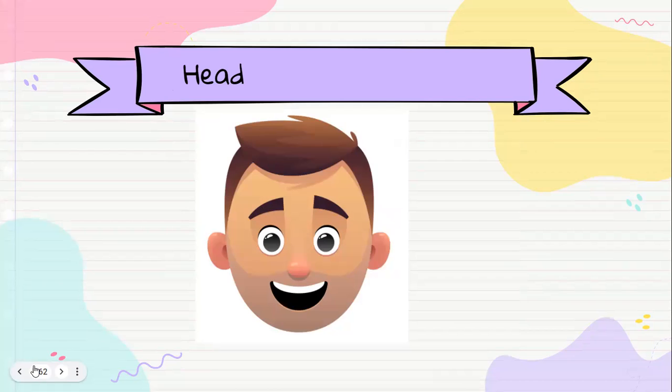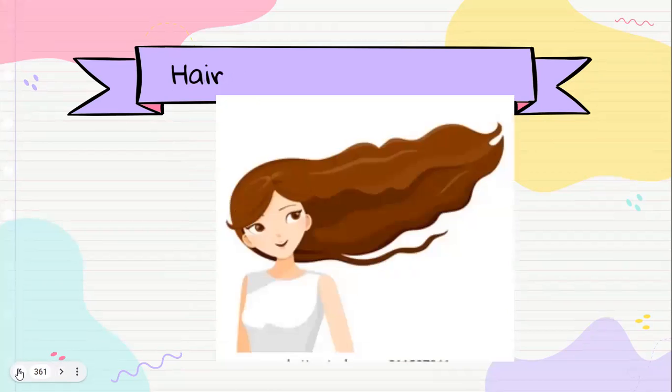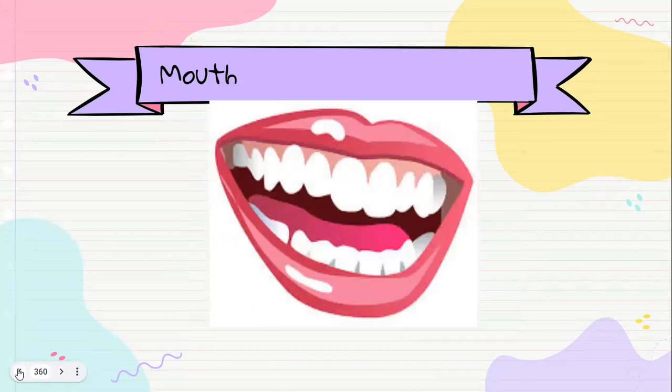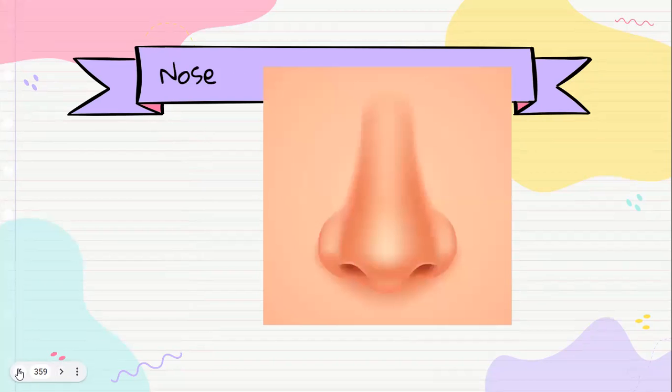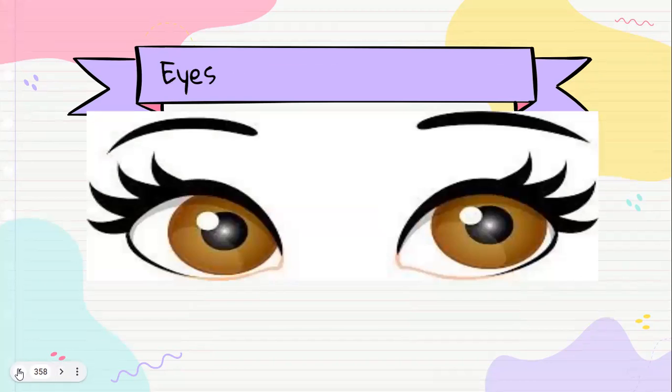Head. Head. Vamos todos tocándonos nuestro head. Head. Mouth. Nose.